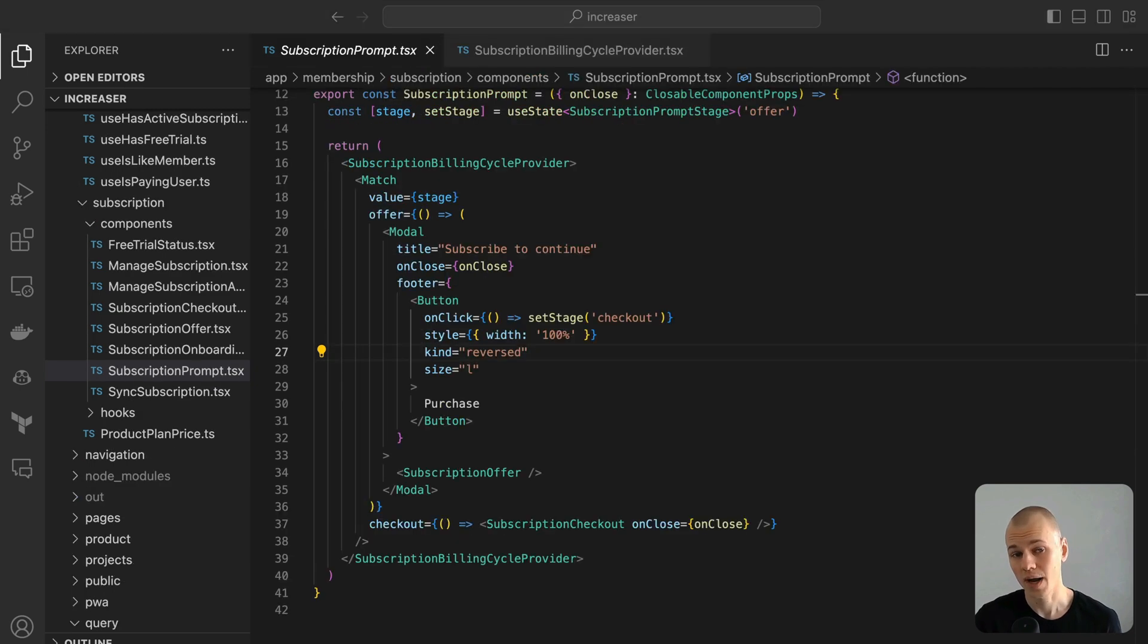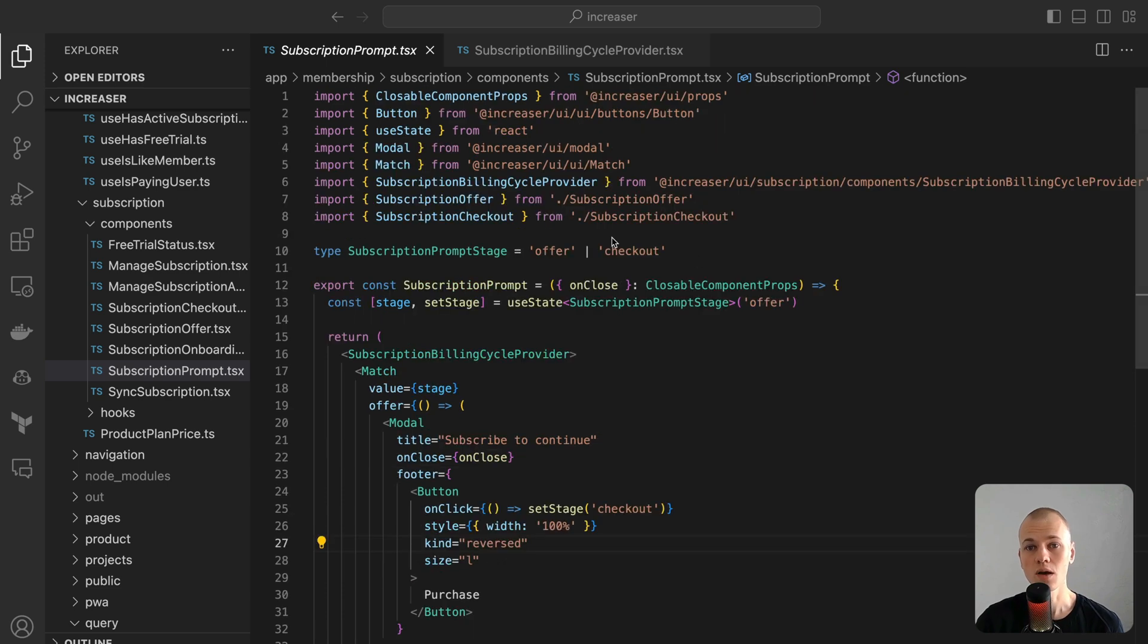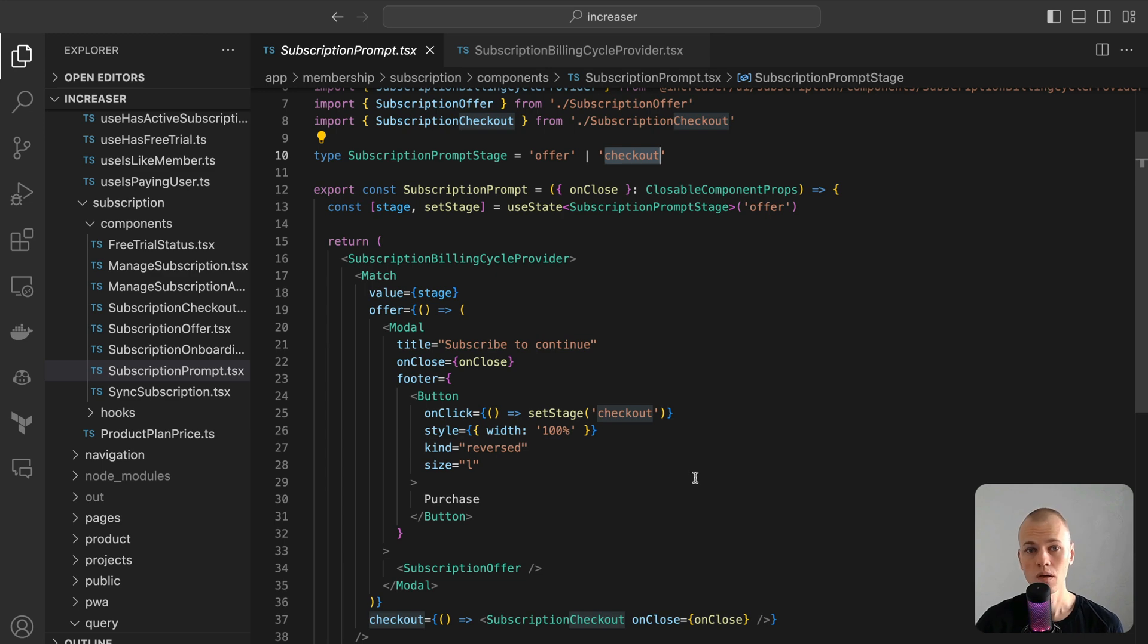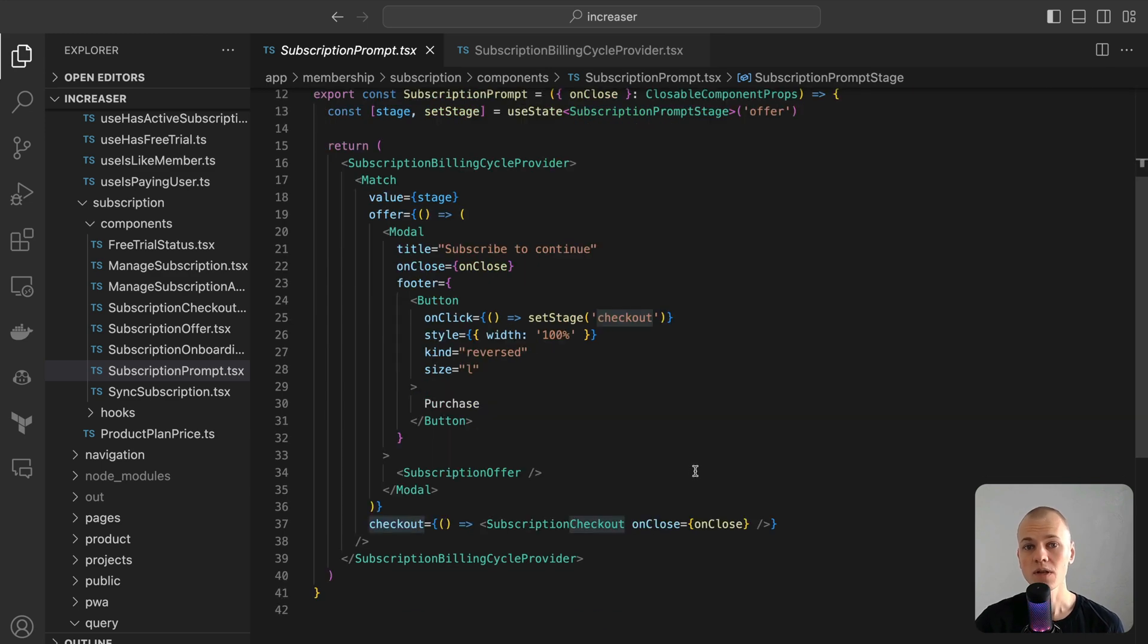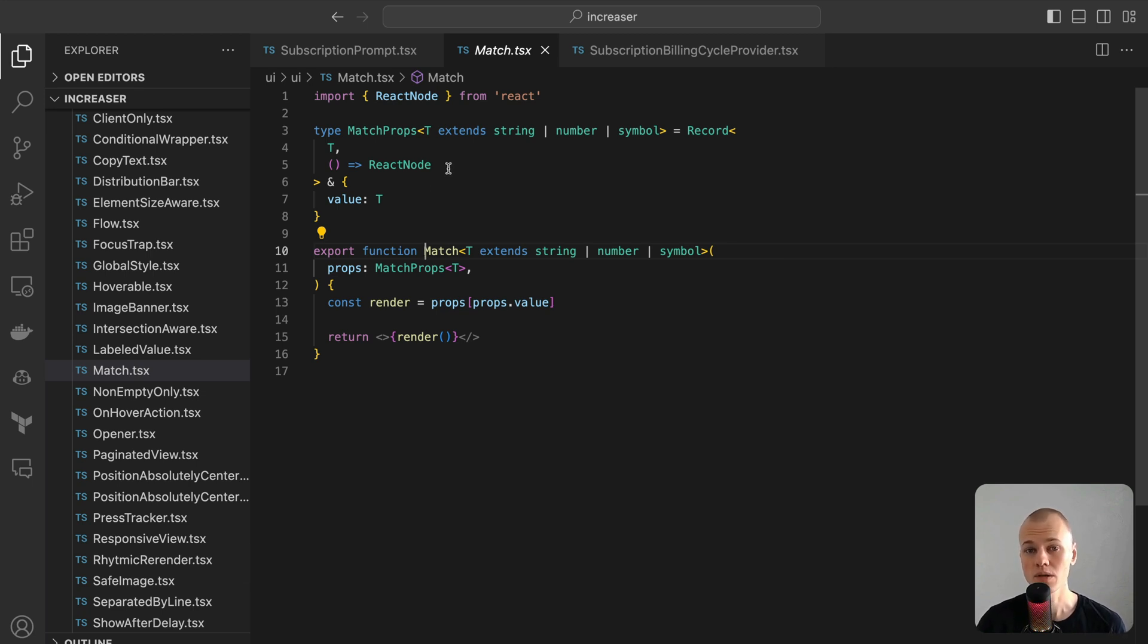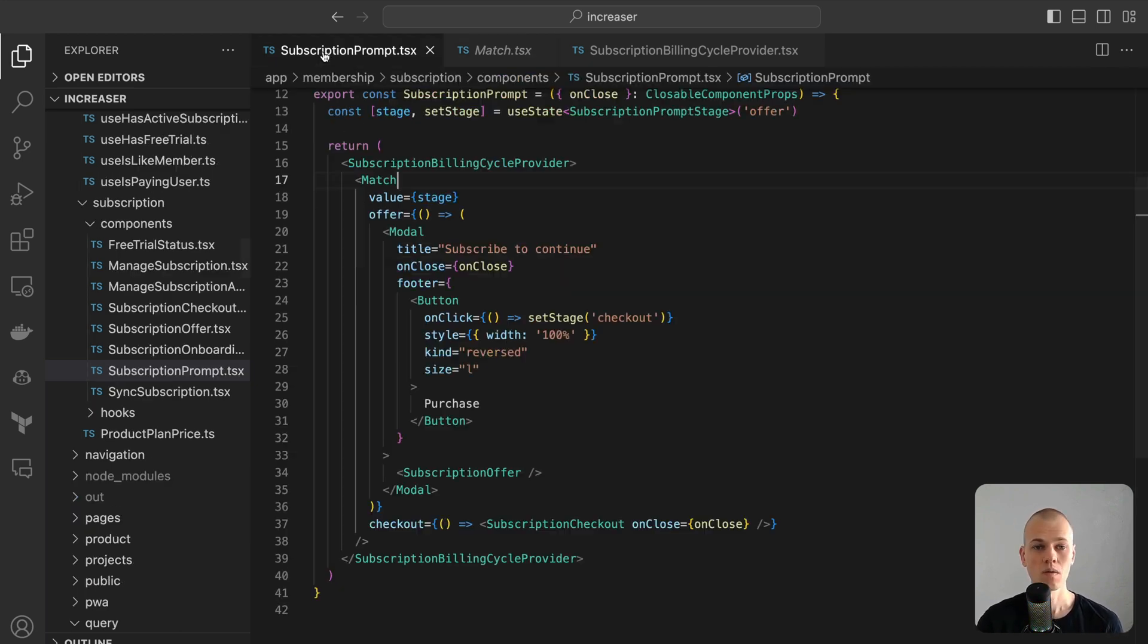The subscription prompt component is multi-stage. It first showcases an offer to the user. Upon acceptance, it progresses to reveal a checkout modal. Instead of leaning on the traditional switch case architecture, we harness the power of the match component from ReactKit to render varying modals based on each stage. For those keen on crafting a resilient modal component, consider diving into this video.